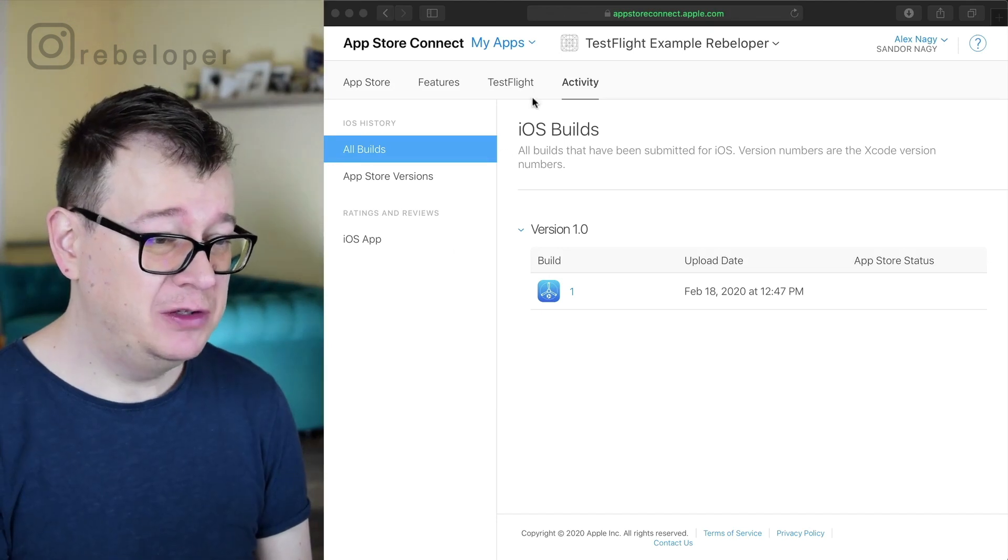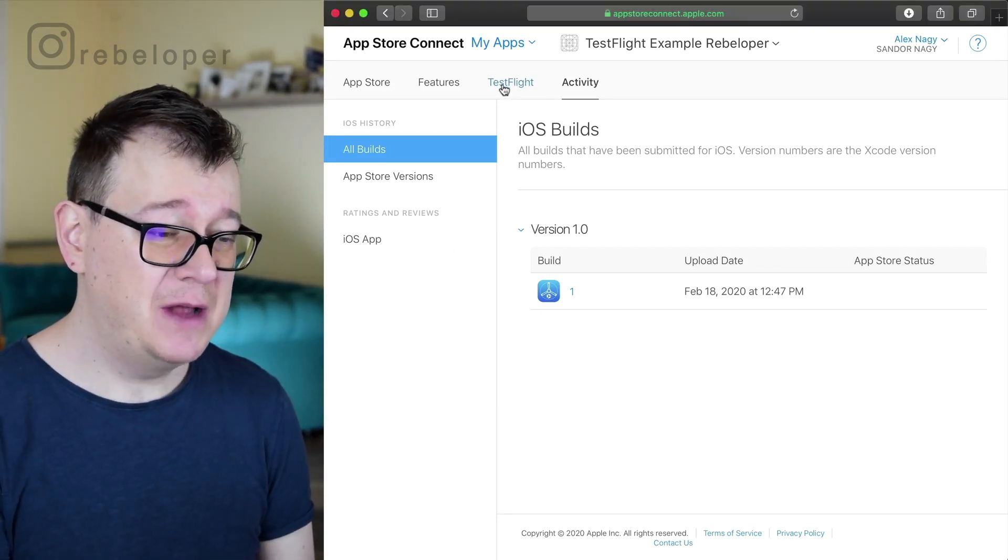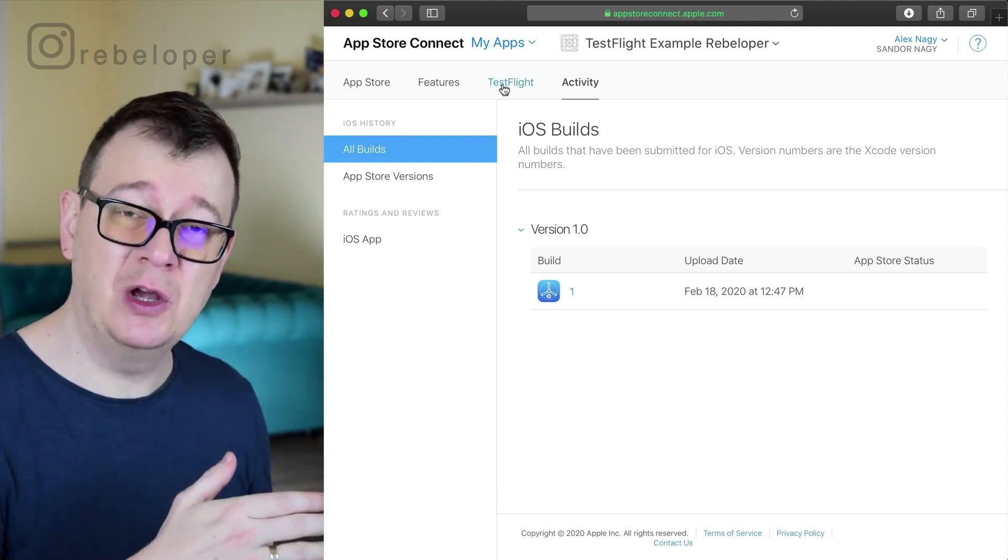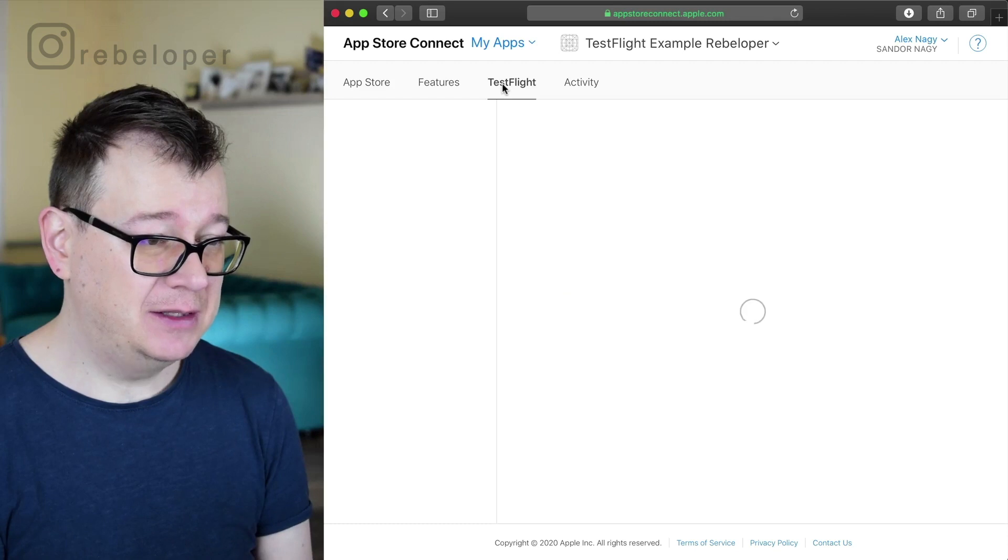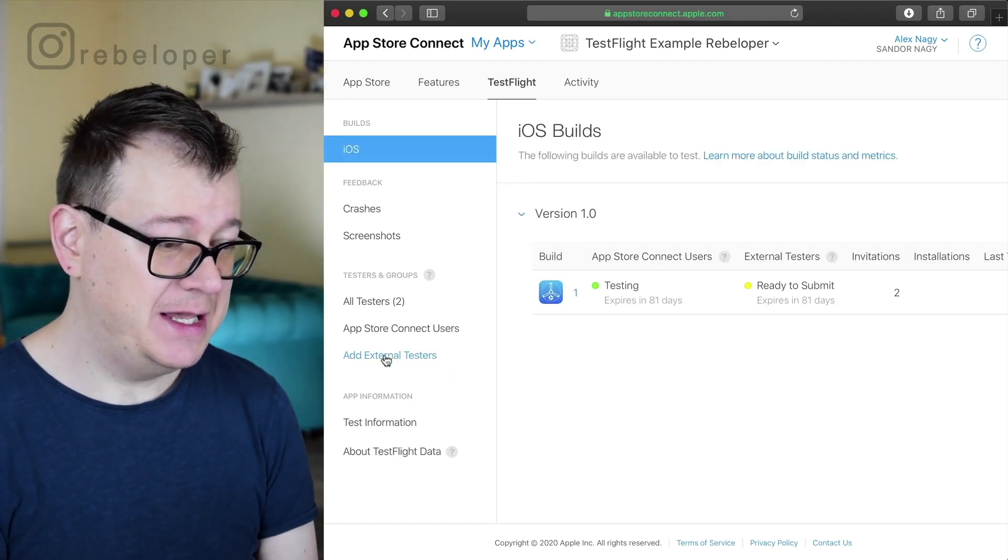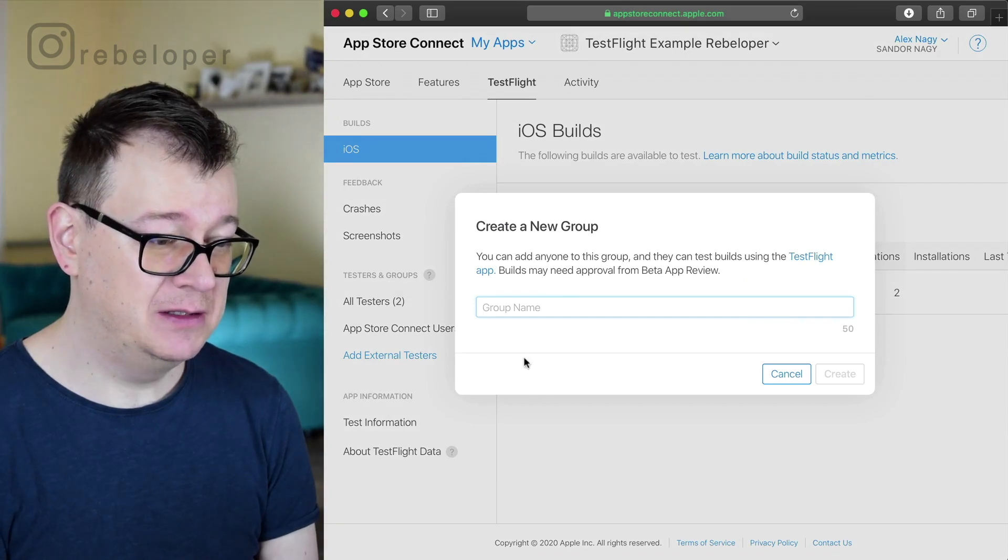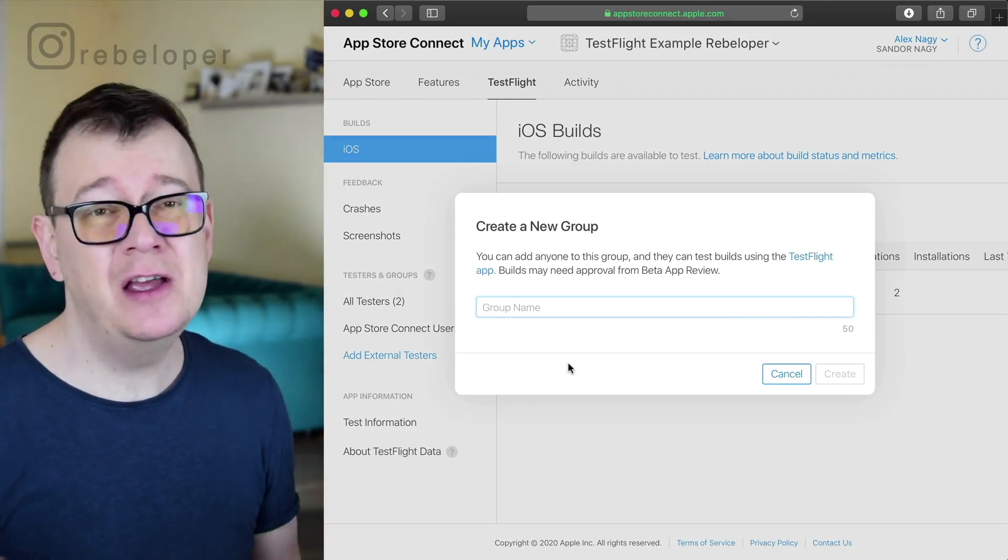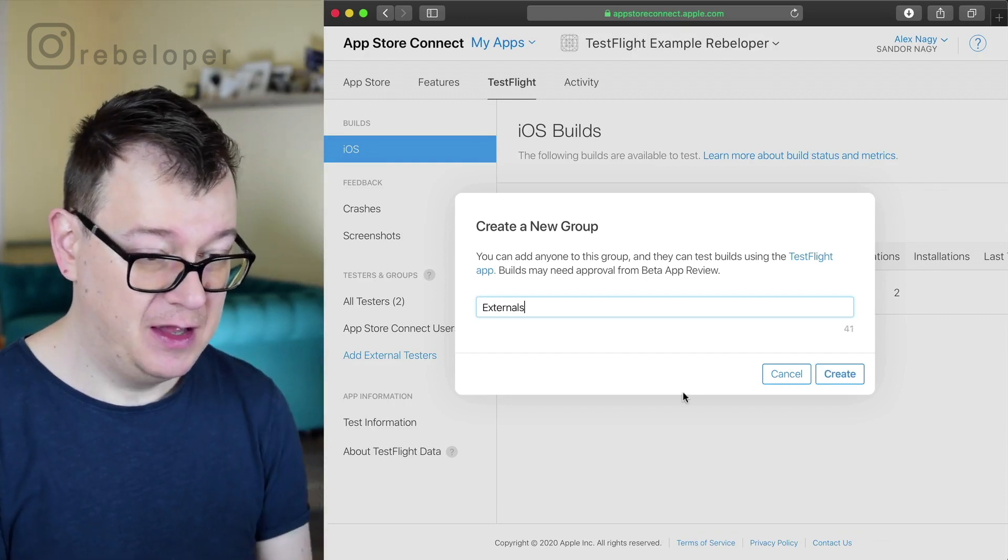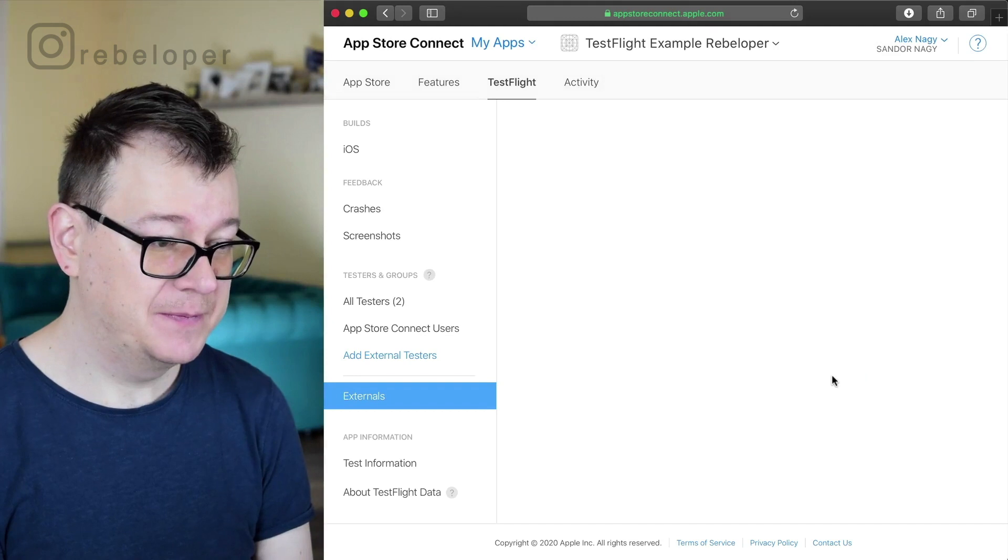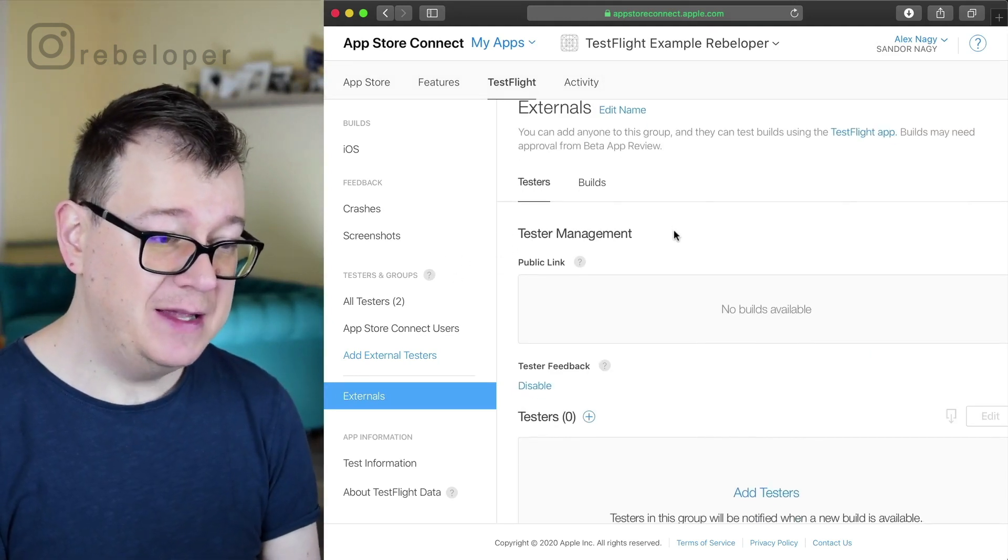So what you have to do is go to TestFlight. Of course you have to have a valid build available. Go ahead and take a look at the whole playlist if you are new to this video. So click on TestFlight here and as you can see we have a button add external testers. First we need to create a group and I usually call this externals. Let's click on create and there you go.